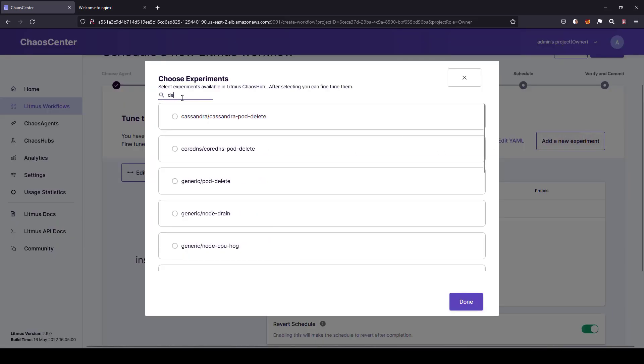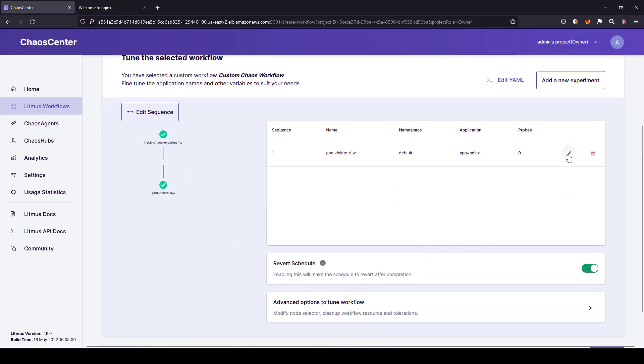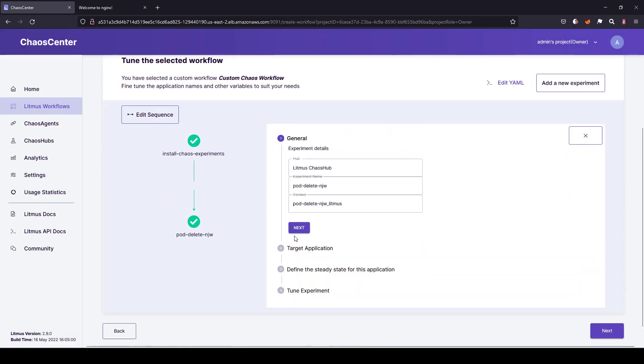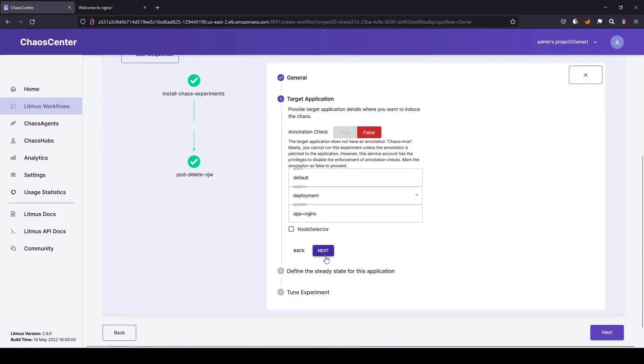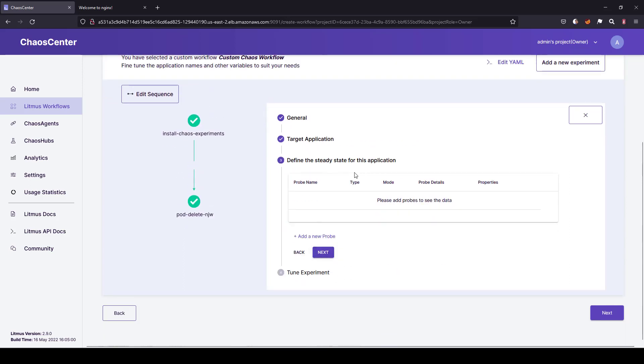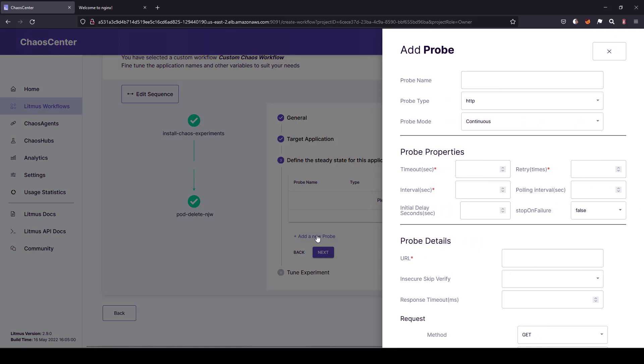Let us add a very similar commonly used experiment, pod delete. And if you click on this edit pen icon and if you go to define the steady state for this application, this is where we mention the probe and its configuration. You can add as many probes as you want. Just click on add a new probe and enter a name.